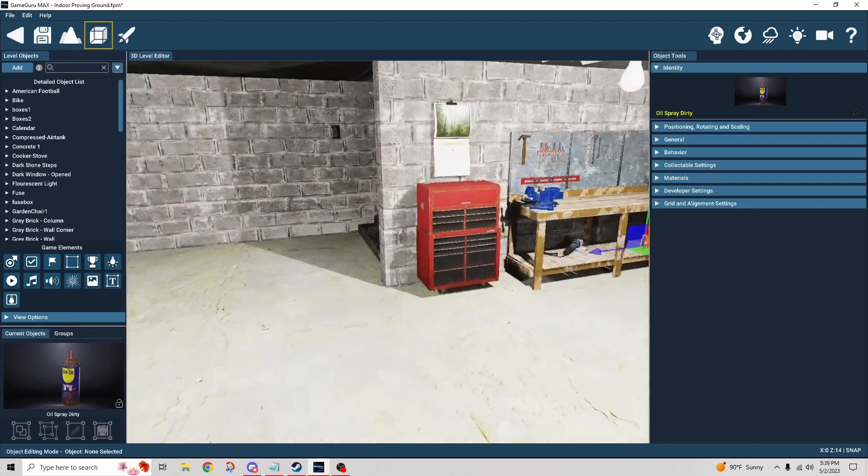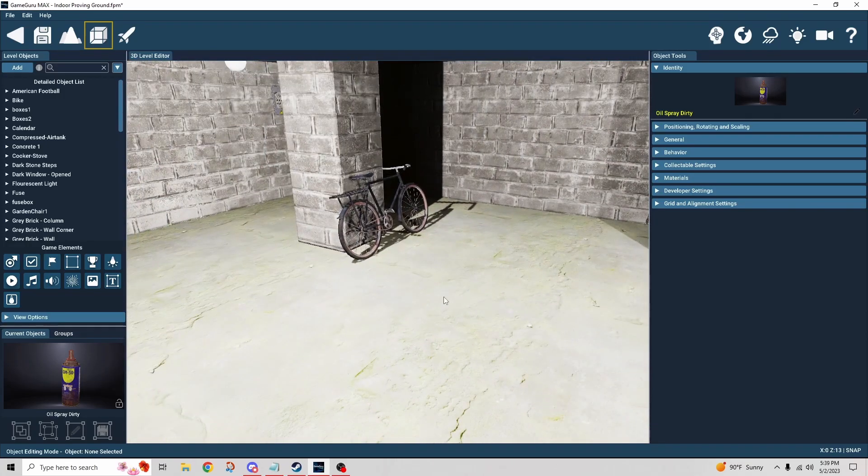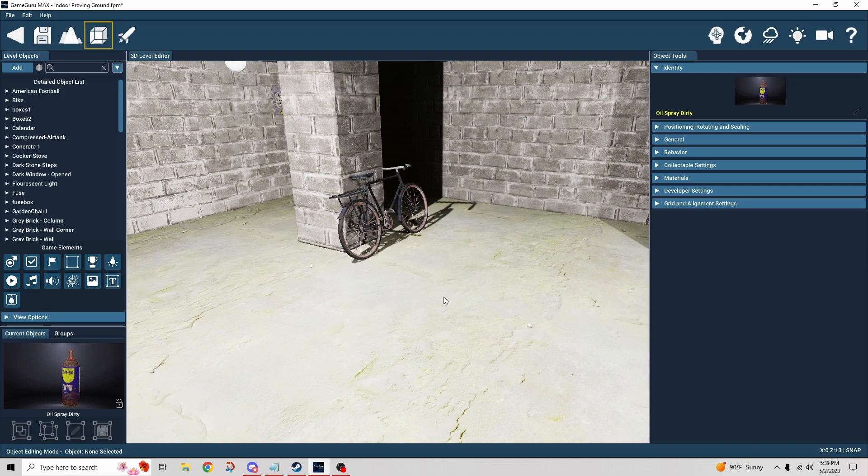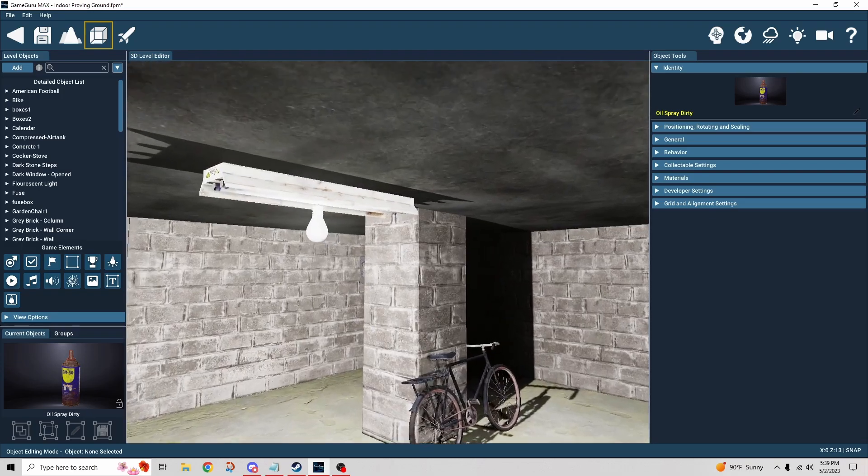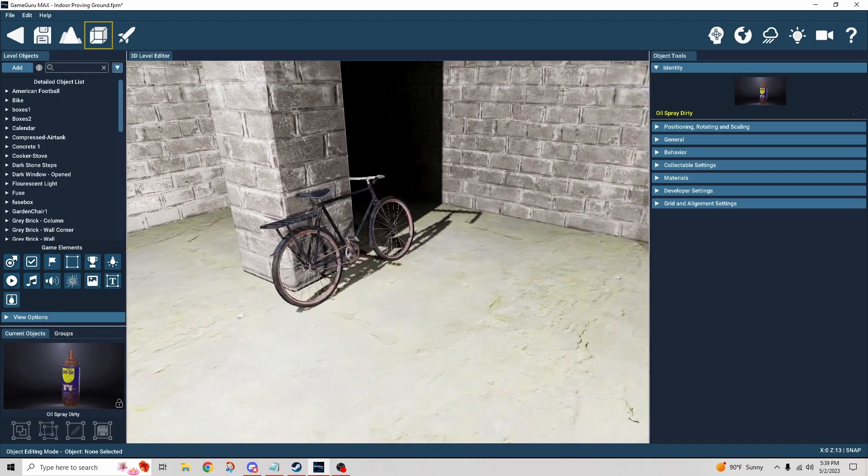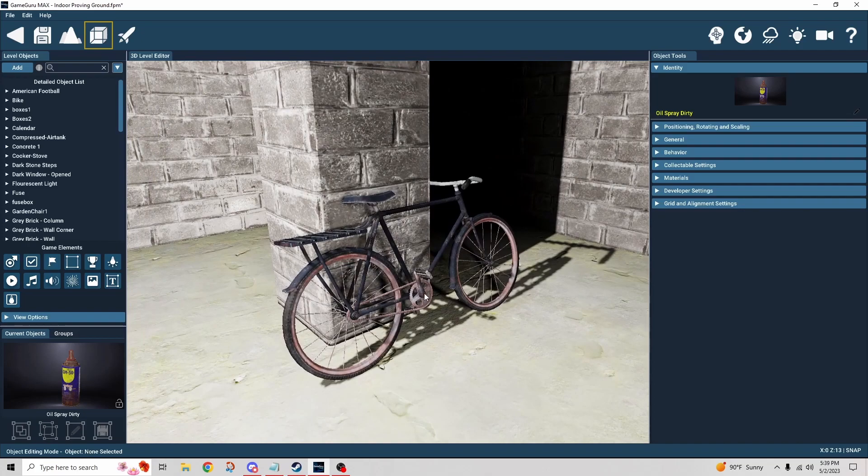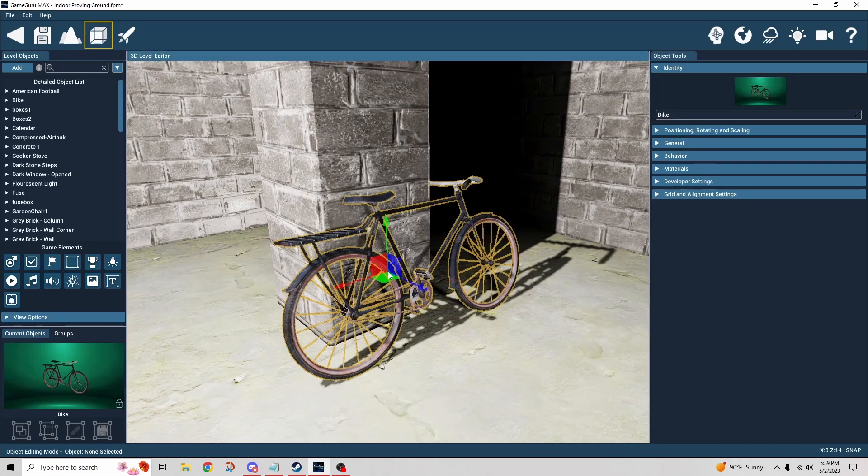What we're going to do is use two different behaviors. One represents the task object, the thing we need to do something with. The other is the task tool, which is the thing required in order to perform that task. In our scenario, we have a bicycle that's broken and we need to fix it.